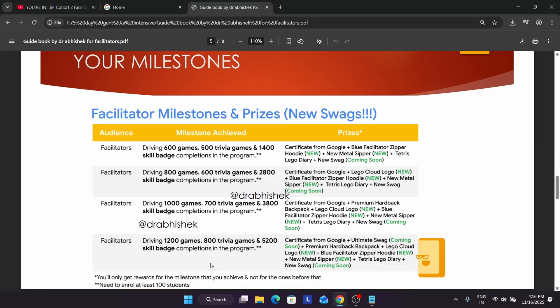You understand the milestone structure. For example, if you complete 1200 games, 800 trivia games, and 5200 skill badges — you don't have to complete these yourself. Your participants, the students enrolled under you, will be completing them individually. If you have 500 students and they complete games individually, the total adds up — 500 students completing four games each gives 2000 games, and 100 participants completing 52 skill badges each gives 5200 skill badges. You can see premium hard backpacks and other swags are available.